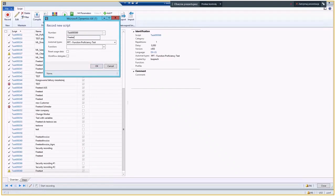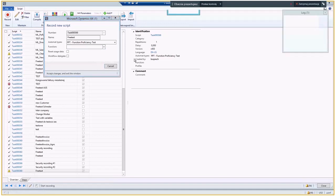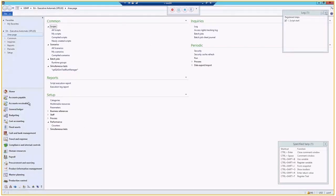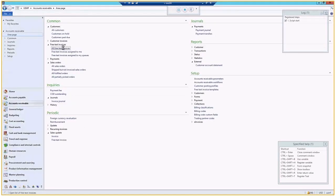Let's record the process of creating a free text invoice. Let's click OK. Alright, so let's navigate to all free text invoices in AR.